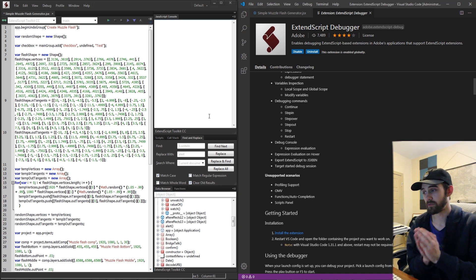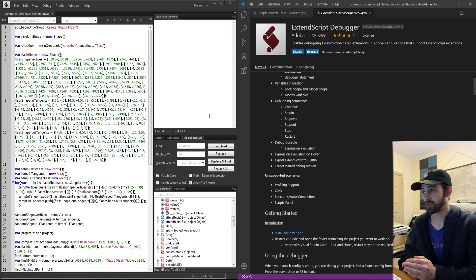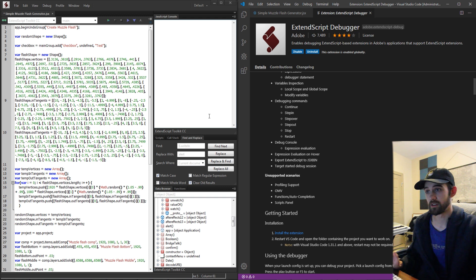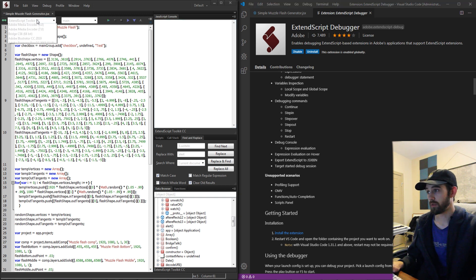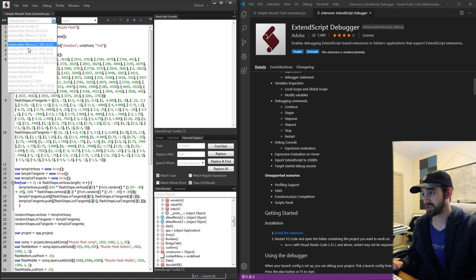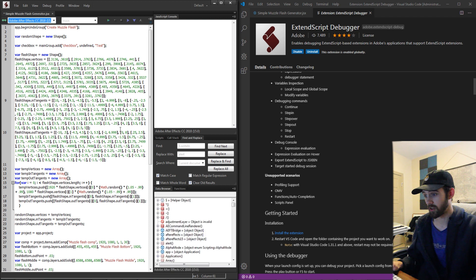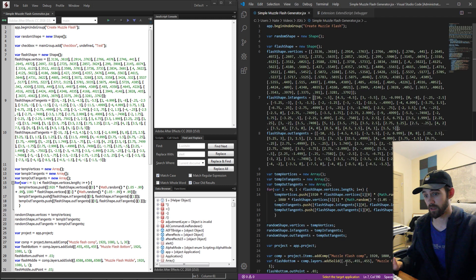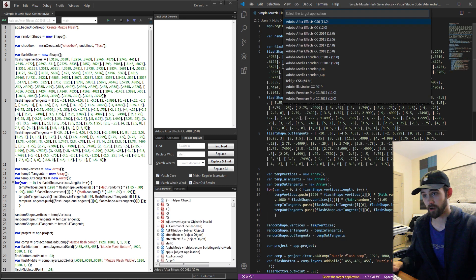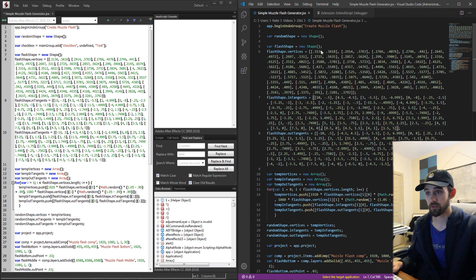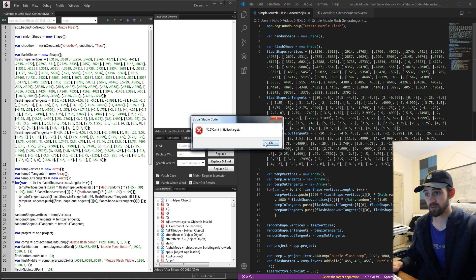But other than those few differences there's really nothing different. In both applications you can select a specific Adobe app like After Effects to launch to. And same with Visual Studio Code you can select the target application to be any of the versions you have installed.